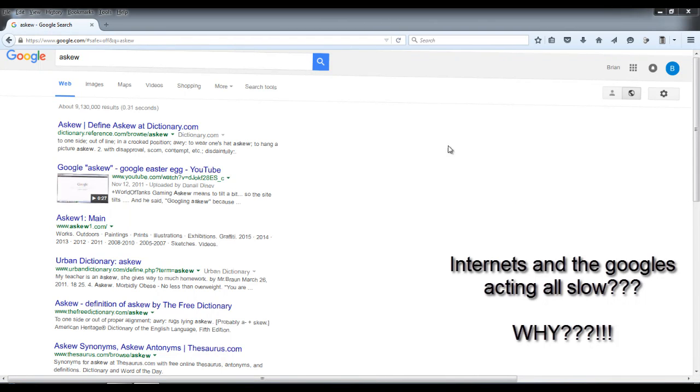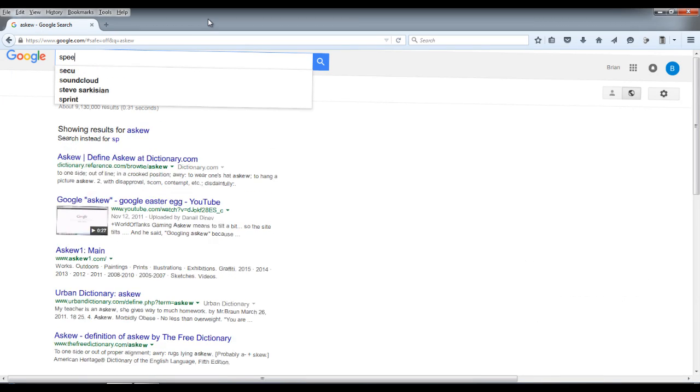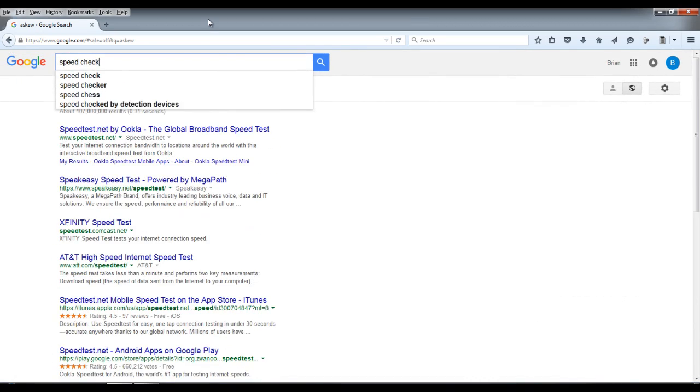So if you have a slow internet connection, what's going on? Say you do a speed check.